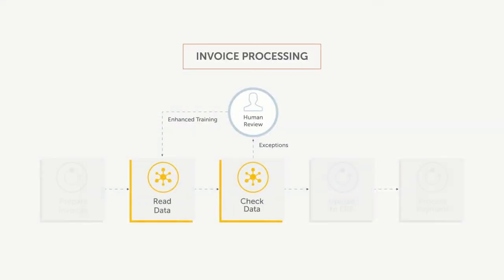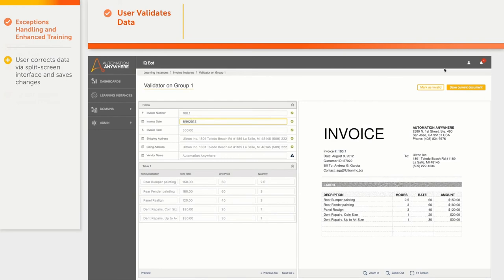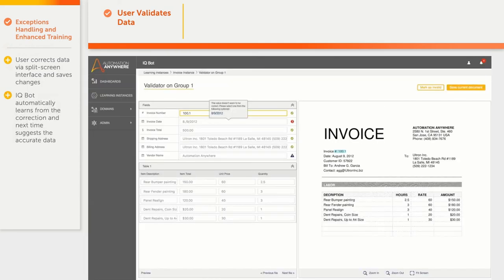Now let us see what happens with exceptions. In this example, the invoice date field contains an extra dot, which needs to be removed. When the user corrects and saves the document, the machine learning in IQBot leverages this corrected data for additional training. Now, in case of a similar error, IQBot automatically suggests the correction.